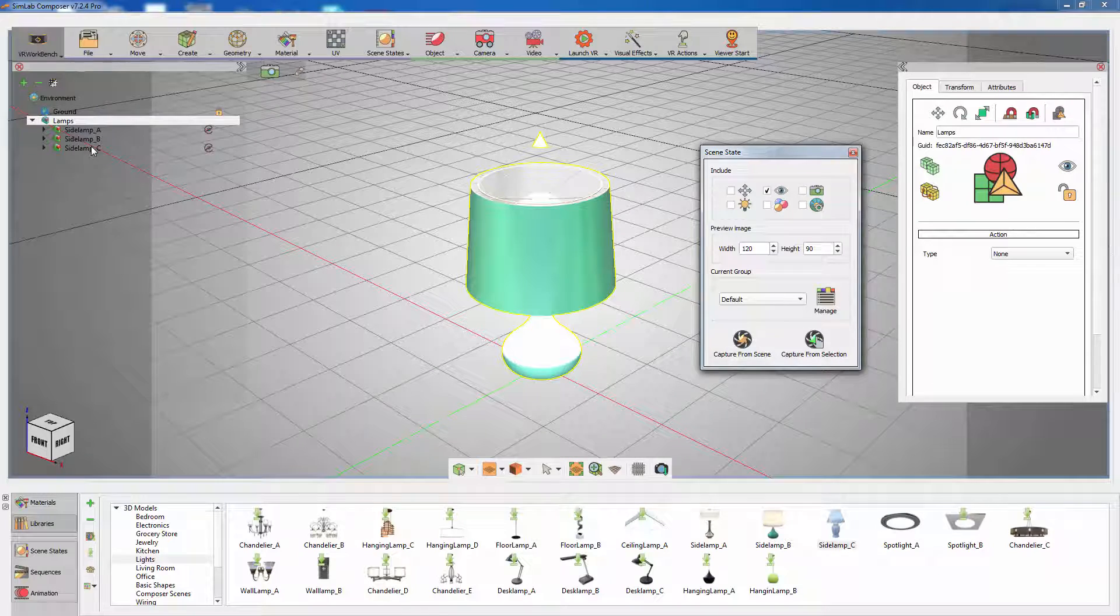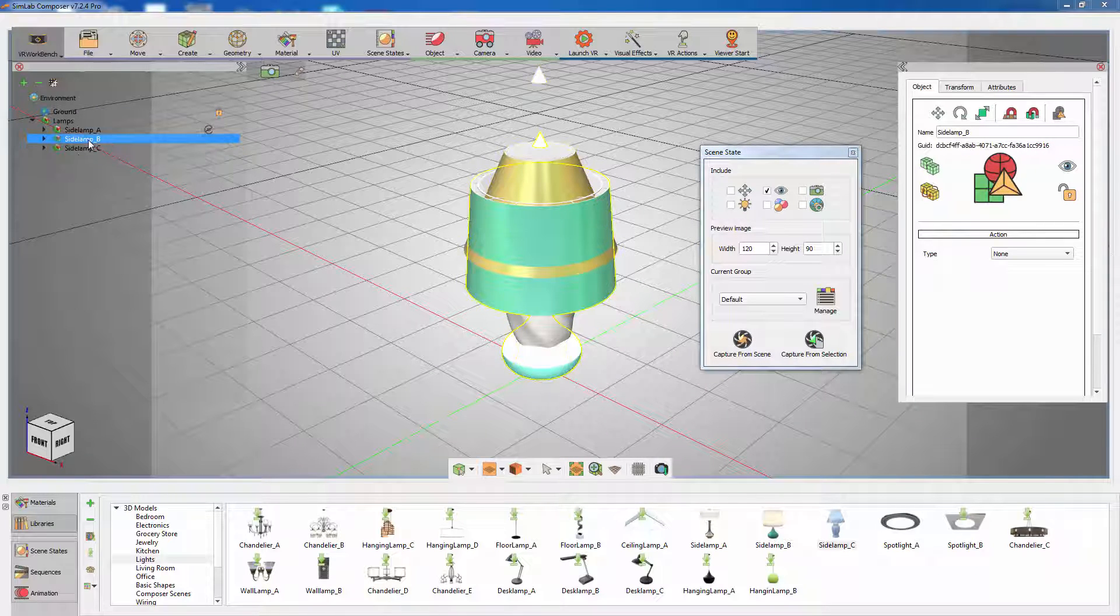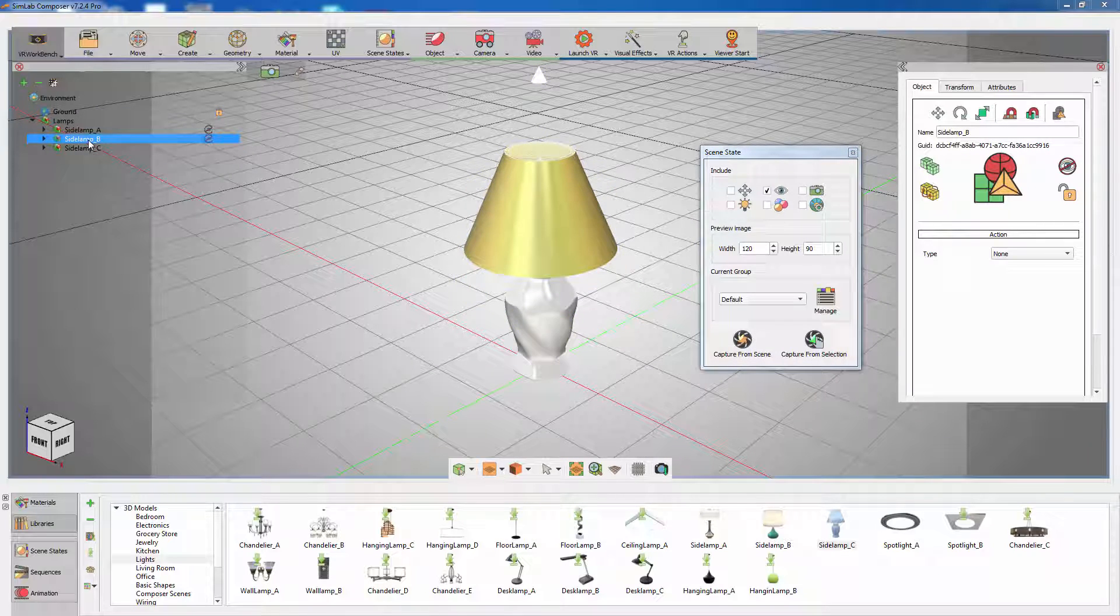Once again, show the last light and hide the previously shown one and click Capture from selection.